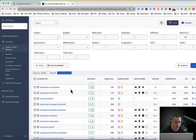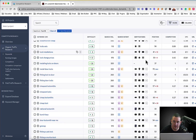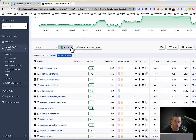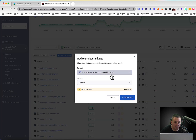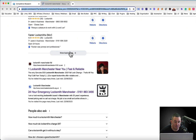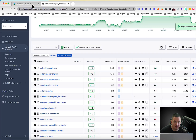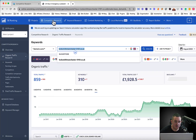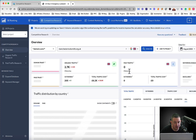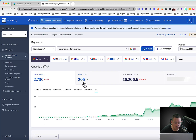First thing I like to do is set the results to 200, because usually with local business you're not going to get more than 200 specific keywords. Then I go to Filters and set search volume to 90 plus — so now we've got 97 keywords. I'm going to select all of them, go to Add to Project, select the project 'Pick a Locksmith', and click Add Keywords. Then I go back and click on the number two result in Google.